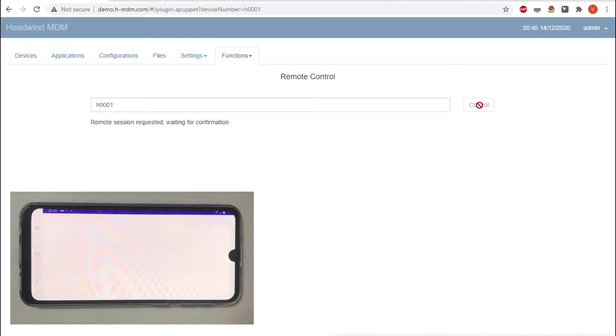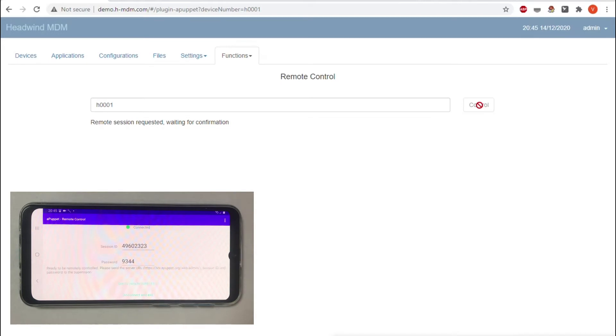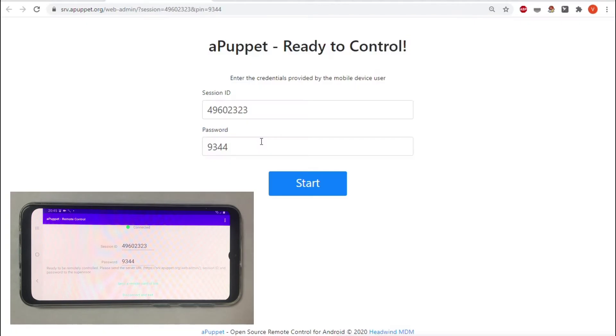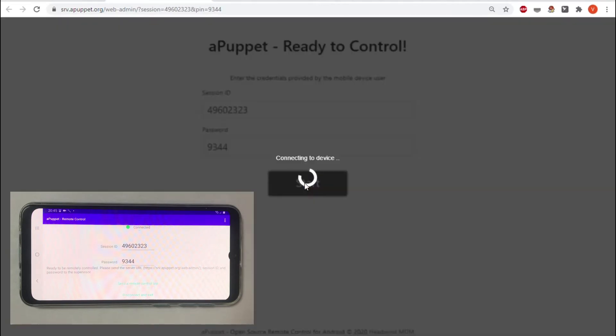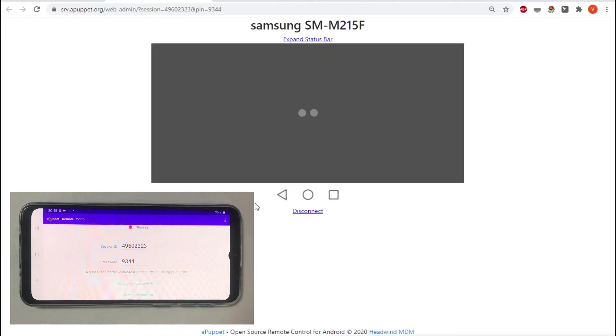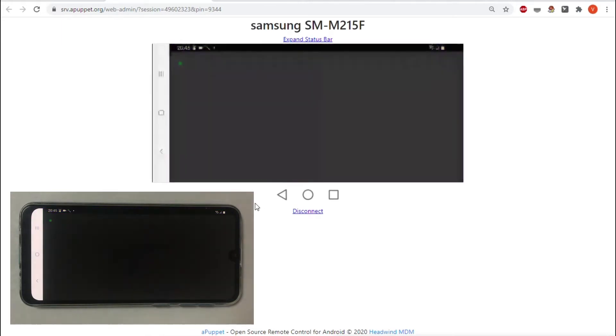This action will remotely start a mobile agent application. Once it starts, click Start Session and confirm by clicking the Start button.